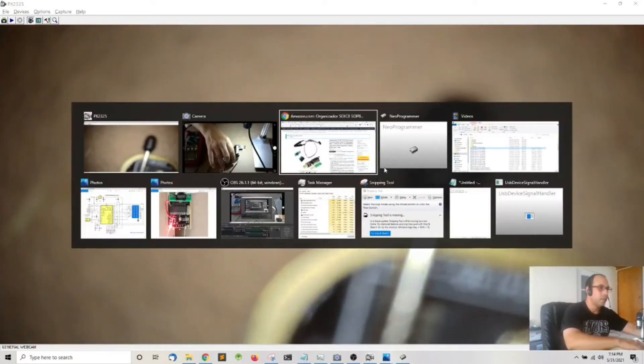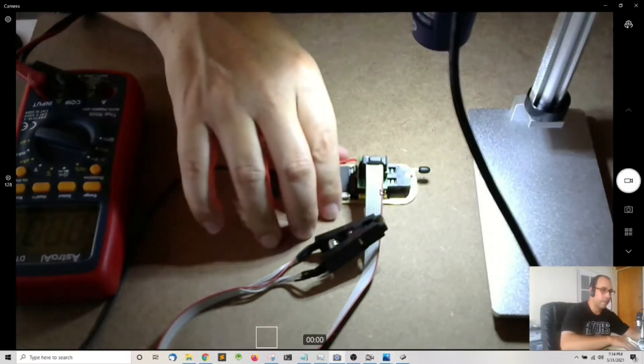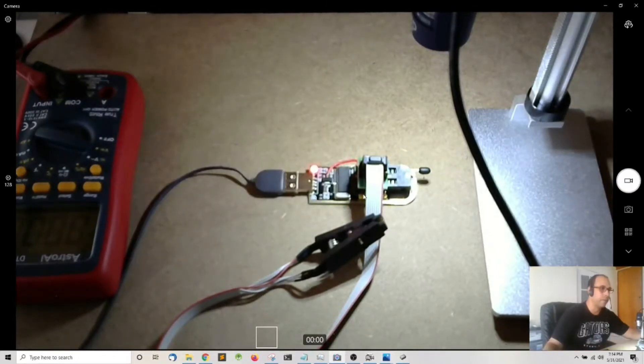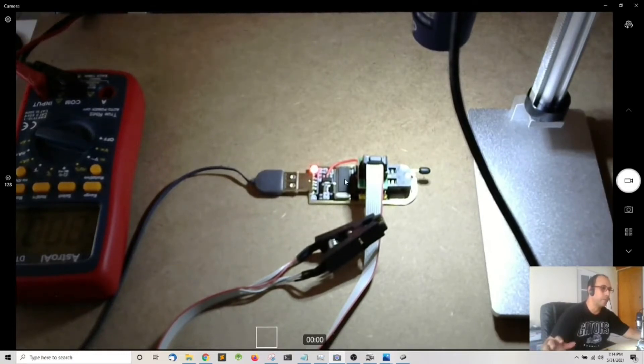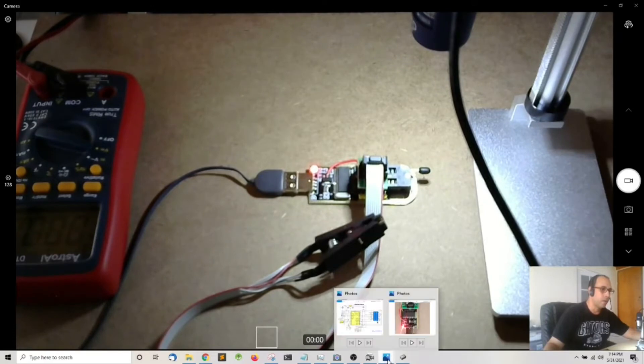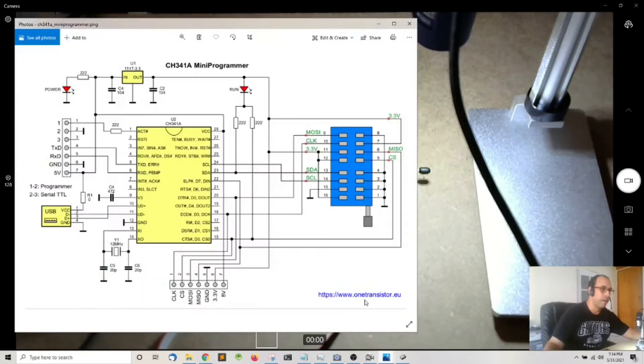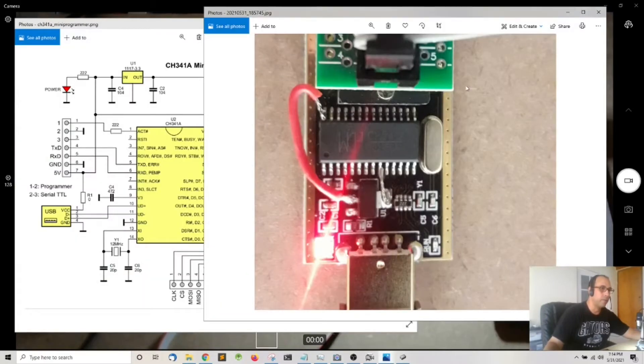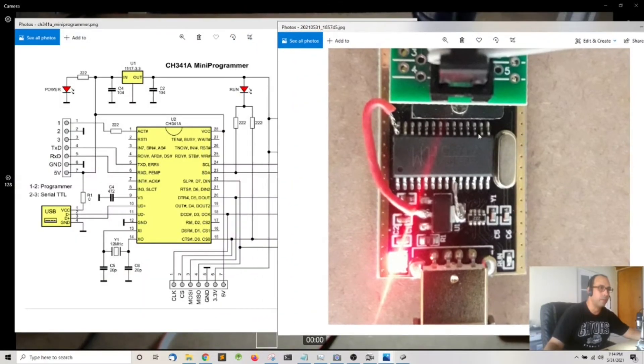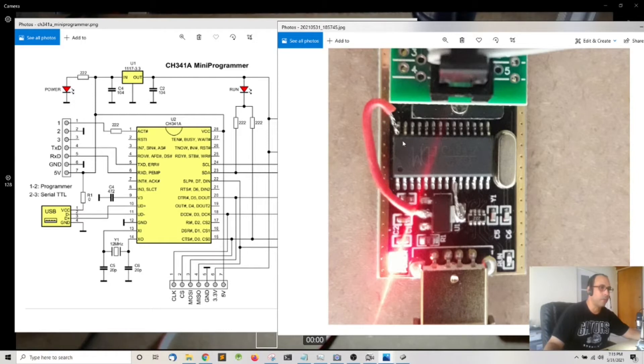So before starting, before you can even use this board, there are a few modifications that you need to make. This board comes from the factory in a way that you will not be able to read or write to a BIOS chip. So this is the final modifications that I made to the board. I'm also going to leave the link down in description to a blog post of how to do this but basically it is not that complicated.